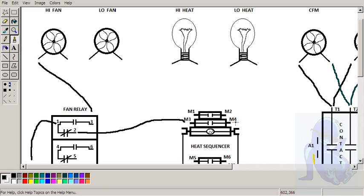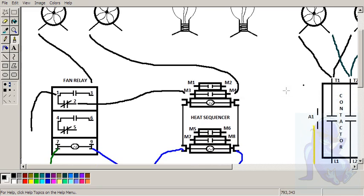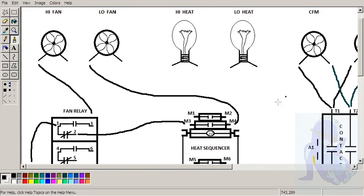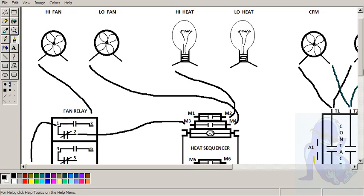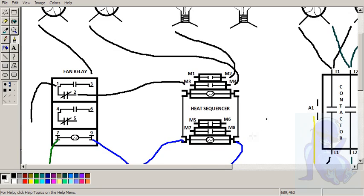And this off the heat sequencer is going to your low fan. We also have stage 1 heat. That could have gone to either one. Maybe the other one. We have stage 2 heat.